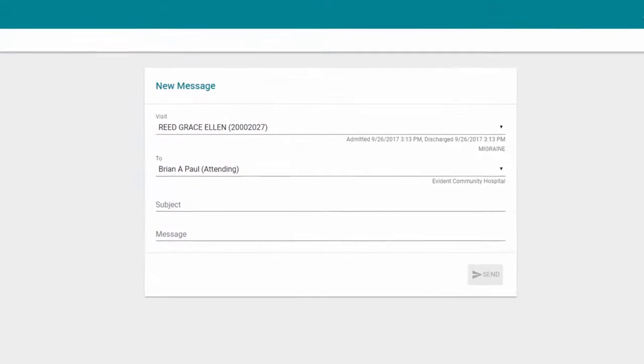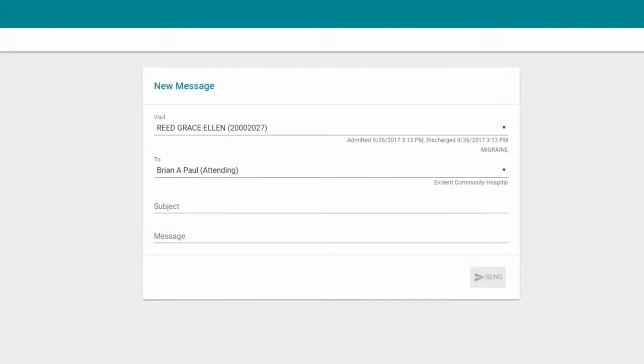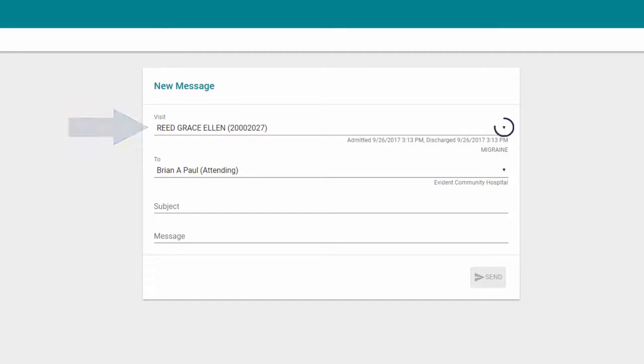The Visit field will automatically populate with your most recent visit. If this new message is in regards to another visit, you may select the drop-down at the end of this field to choose a different visit.